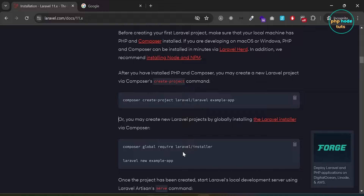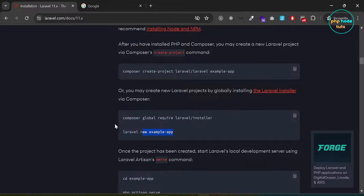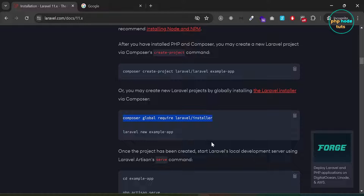Here in the Laravel documentation, you can find instructions on how to install Laravel using Composer's Create Project command or by globally installing the Laravel installer via Composer. I will use the Laravel installer to install Laravel 11. I have already installed the Laravel installer on my system.